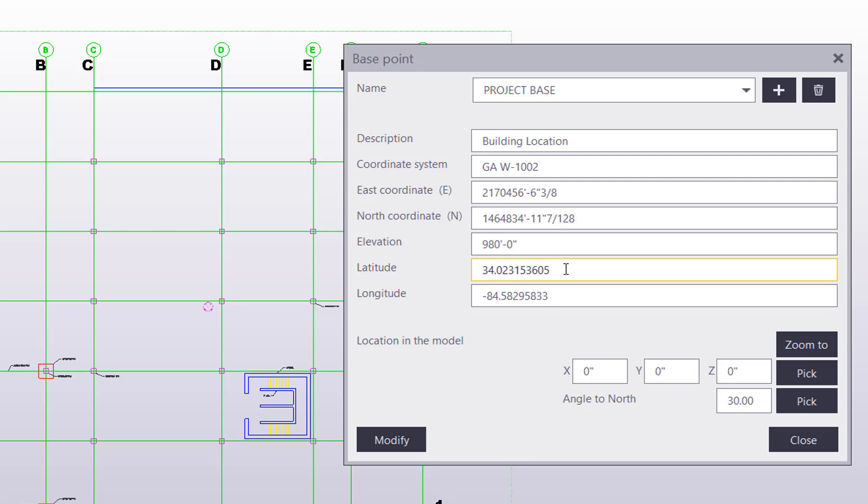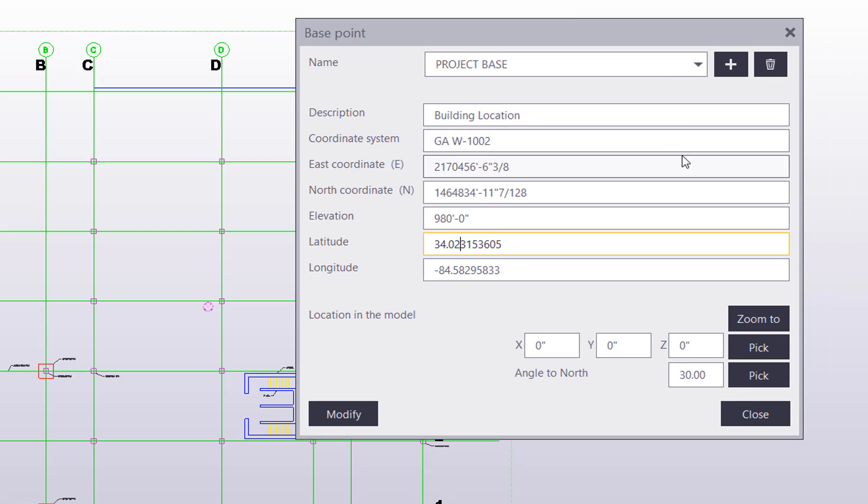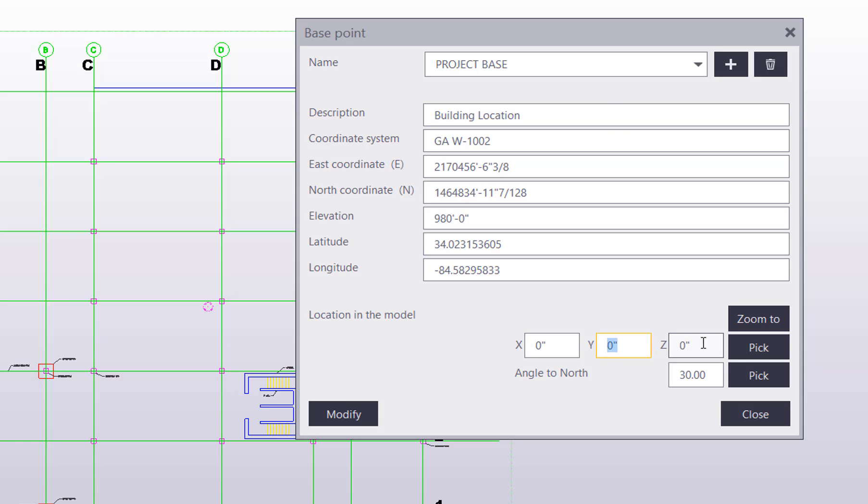What these are used for is when you go to export out an IFC. I'll go through that in just a second after I finish up with this base point dialog. You can assign this coordinate to some location in the model. What I've done is I've assigned it to be zero zero zero, and then I angled it 30 degrees so it rotated so everything was nice and orthogonal in my model.